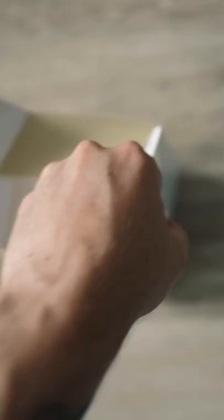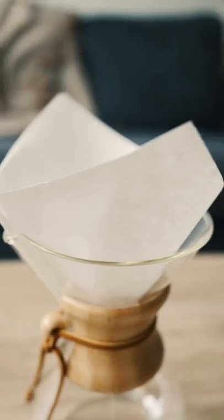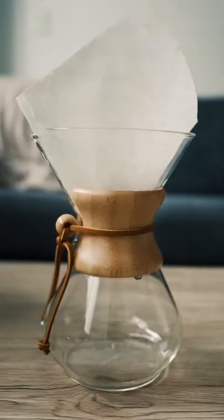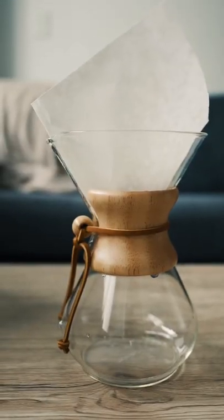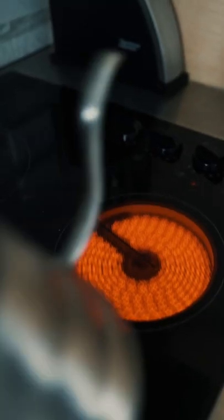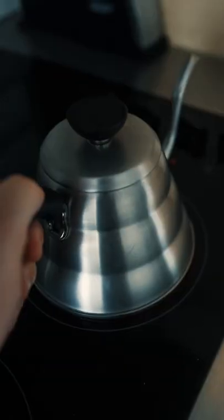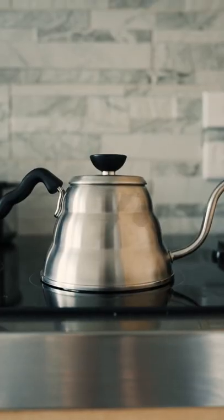Start by opening the filter and putting it inside of your Chemex carafe. Then pour some warm water over the filter. Heat water in your drip kettle over the stove.